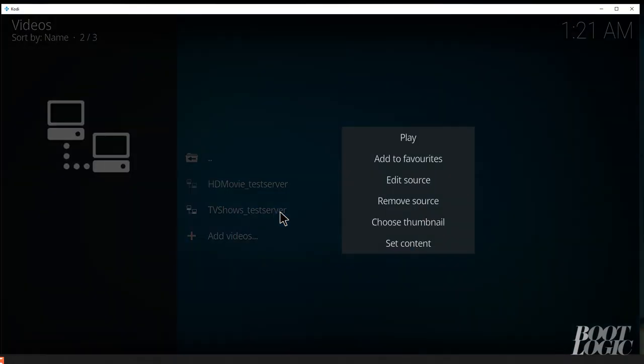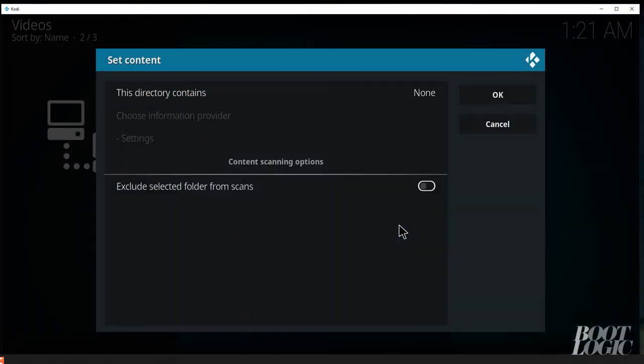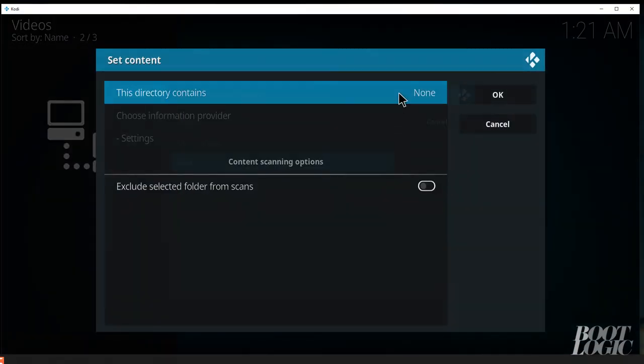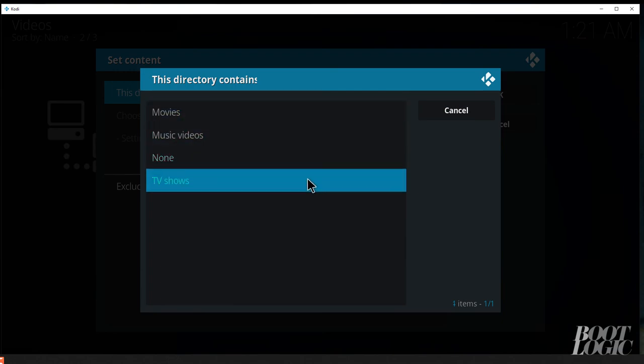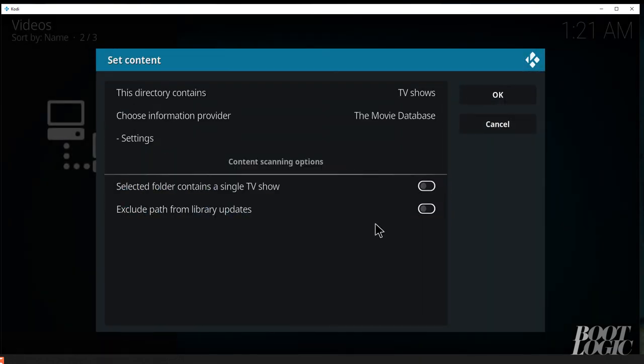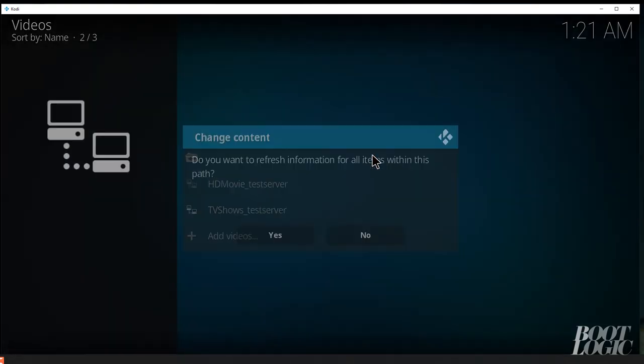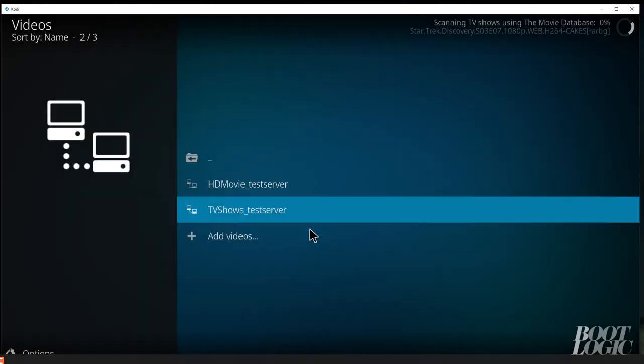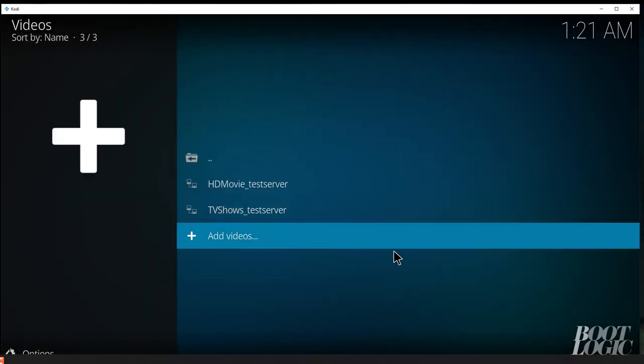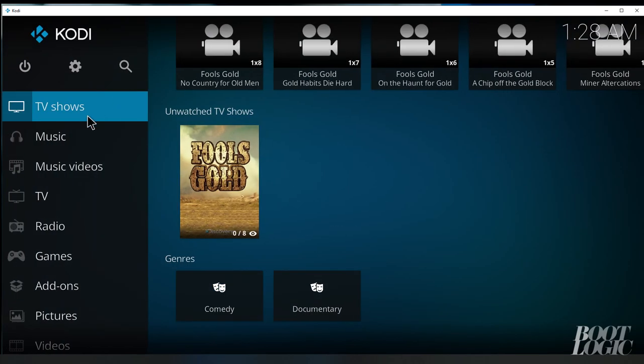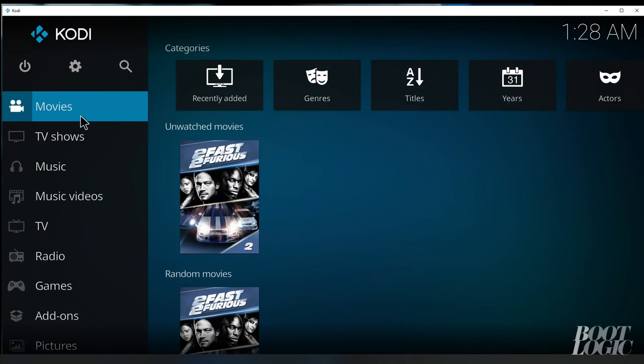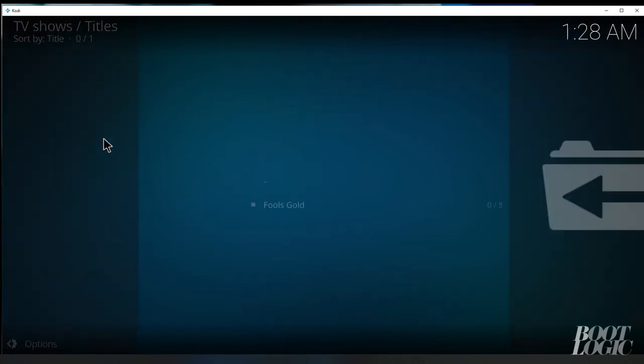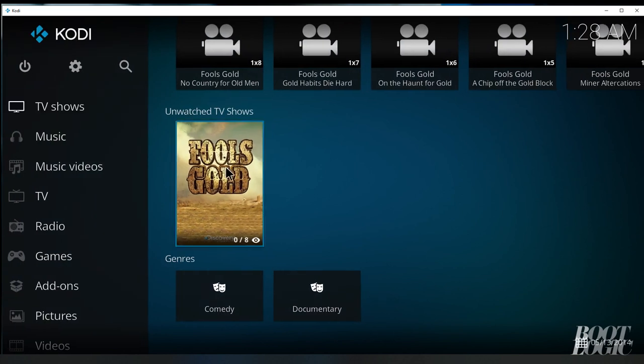We're going to do the same thing with TV shows. And allow it to refresh. And as you see, it's scanned the movies and it's scanned the TV shows. You only have to set the content once. The database will remember these settings.